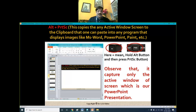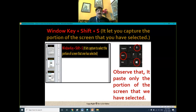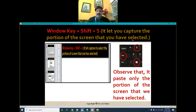In order to capture only a portion of the screen, press the Windows key with Shift and S simultaneously, then select the area you want to capture. Whatever portion you have selected will be placed in the clipboard, and you can paste it later in MS Word, PowerPoint, or Paintbrush software.